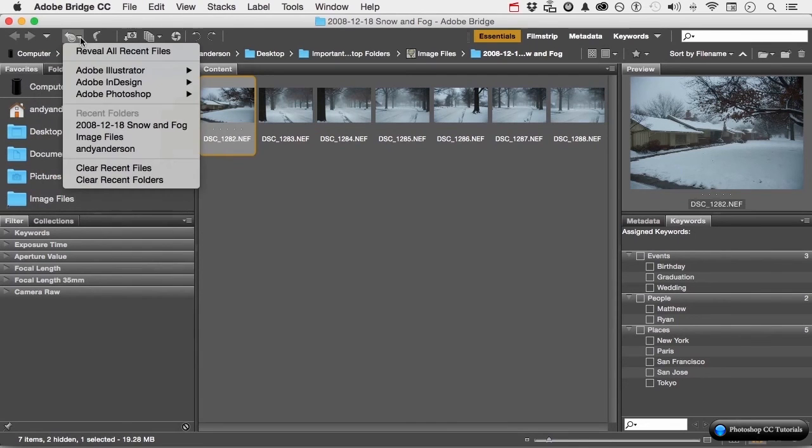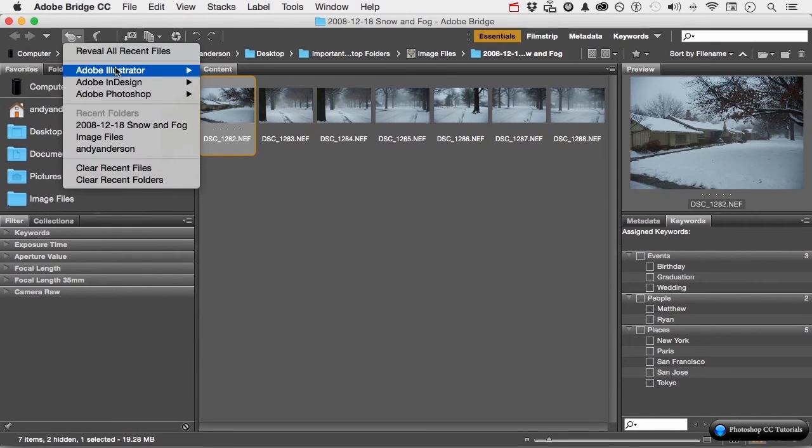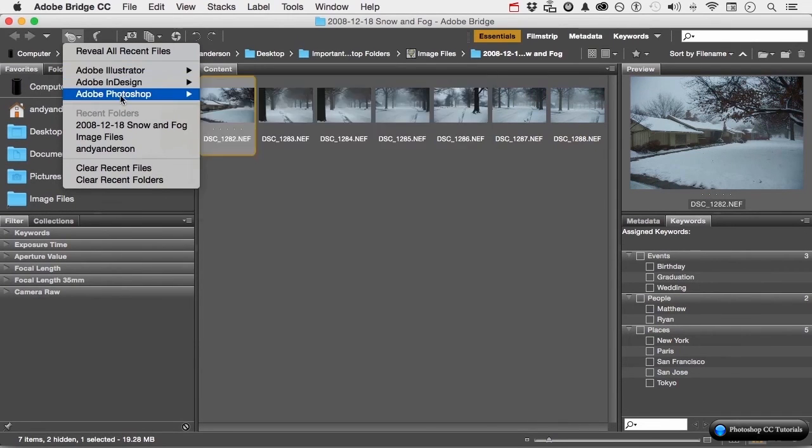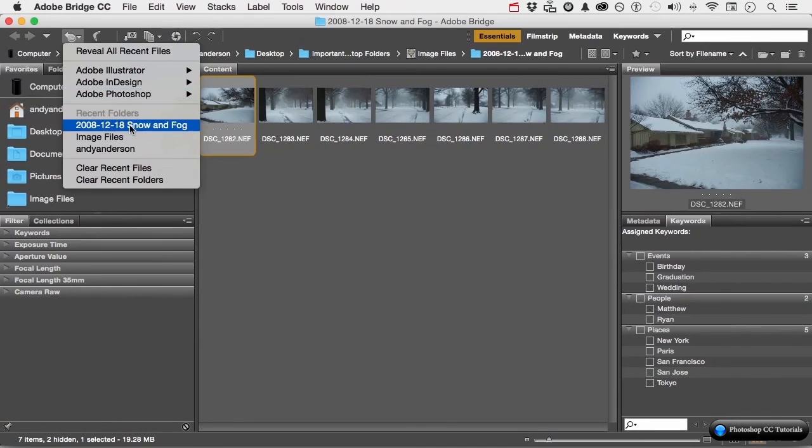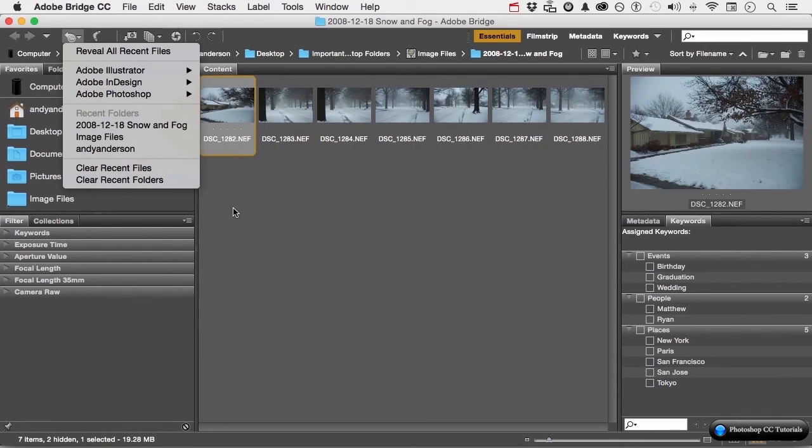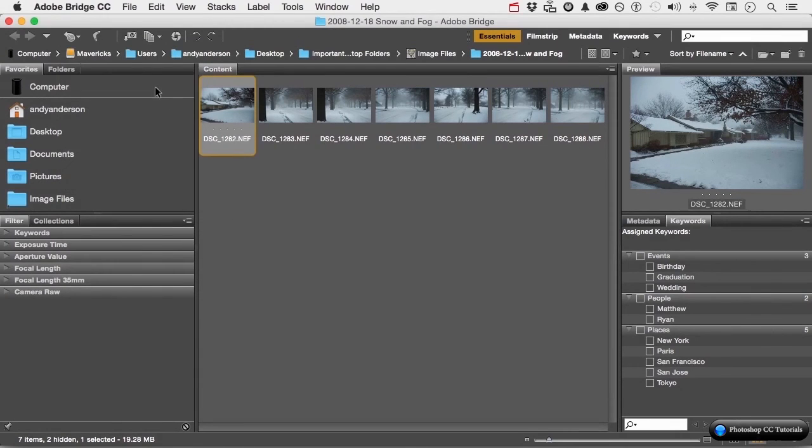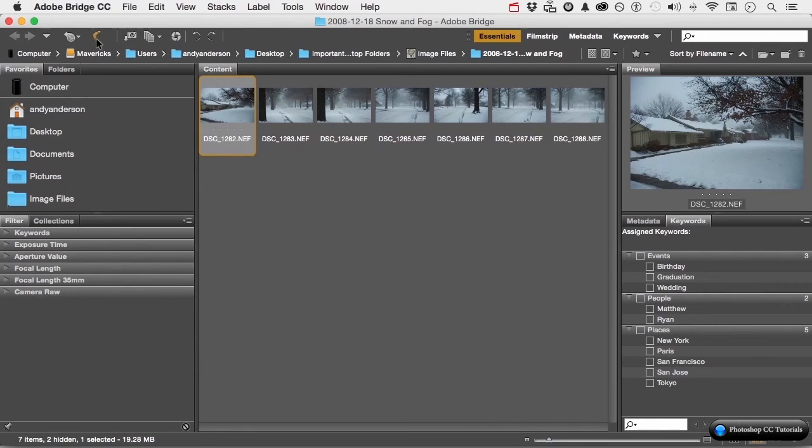it reveals all your recent files. And they divide them: Illustrator, InDesign, Photoshop, it's kind of nice. Recent folders, clear them if you want to. Over here we have a boomerang. And that takes us back to Photoshop without anything. Just opens Photoshop for us.